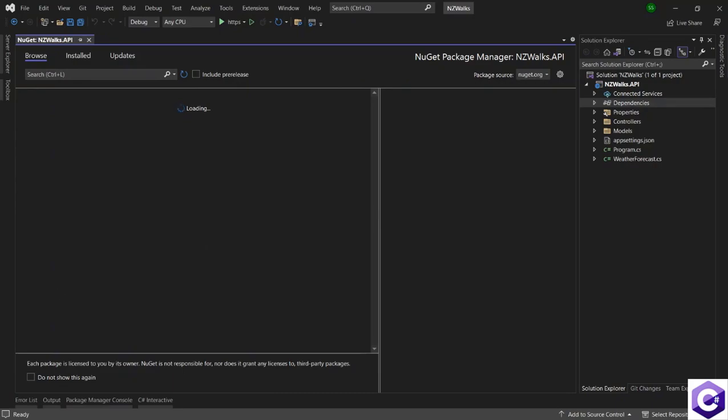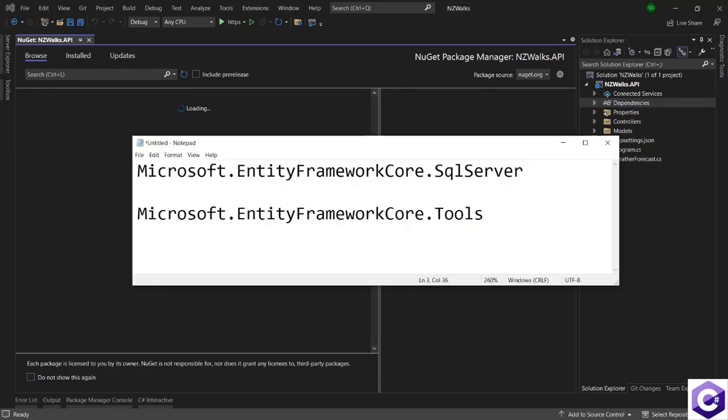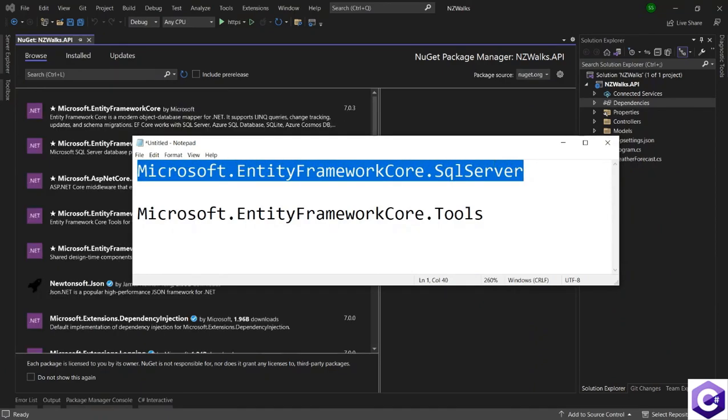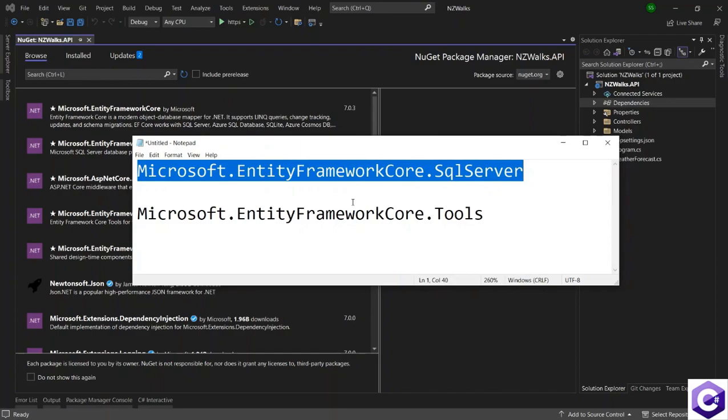We will search on two packages one by one. We will first search for Microsoft.EntityFrameworkCore.SqlServer, and I will give the names of both these packages in the notes attached to this lecture.